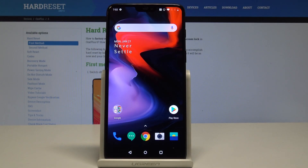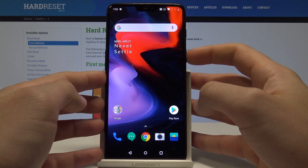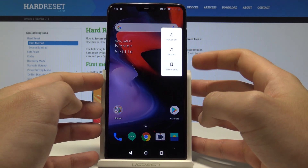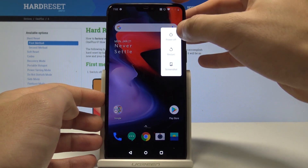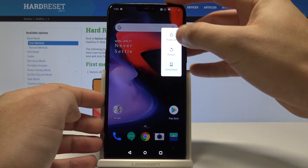I have the OnePlus 6 and let me show you how to accomplish a reset settings on the following device. Let's start by pressing the power key — keep holding the power button and choose power off.